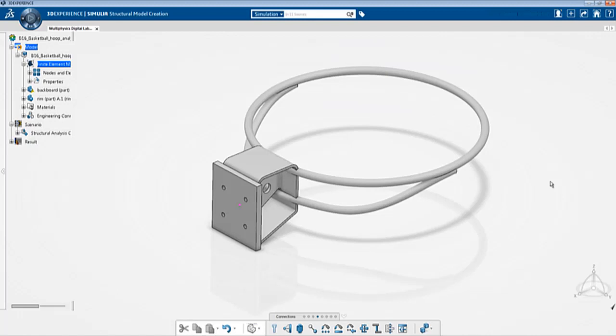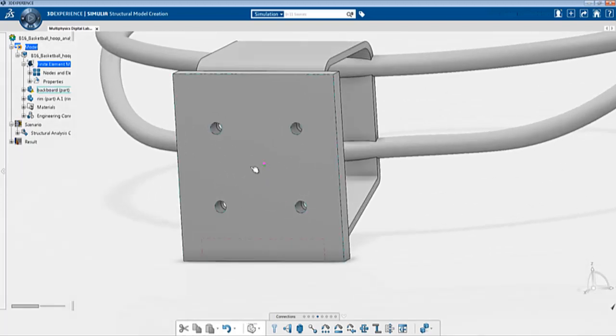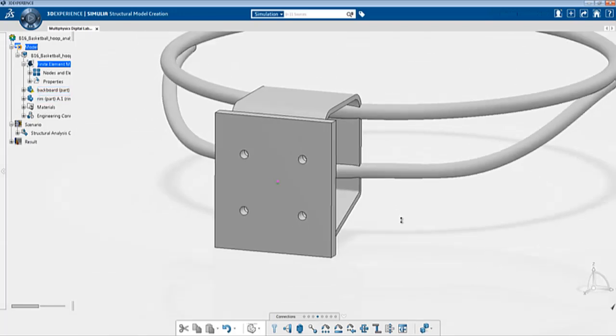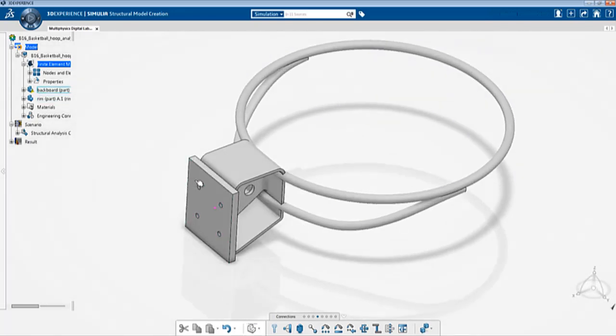There were two scenarios that were simulated. The first scenario consisted of a very simple setup where the backboard and the rim were tied and then a pressure load was applied to a small section of the rim. The second scenario added some complexity where the tie was removed and replaced by virtual bolts basically bolting the rim and the backboard and also contact between the two parts.